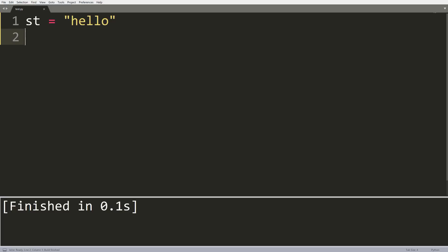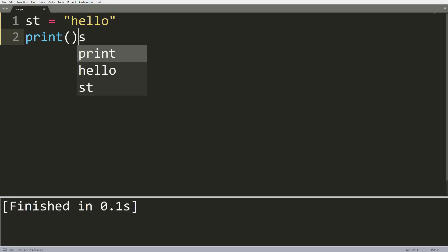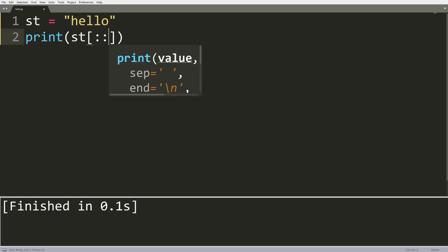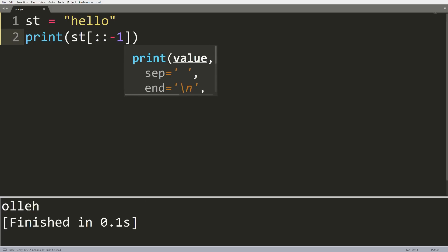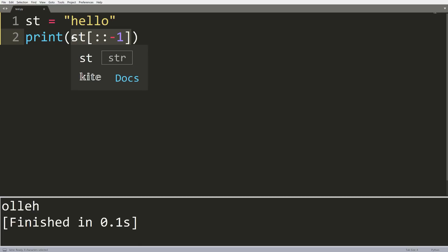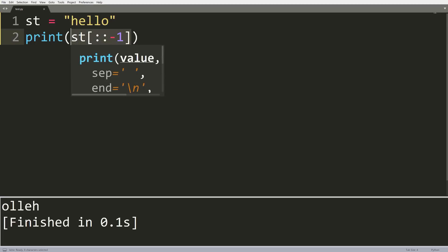This next one is a fast one — simply a way to reverse a string. All you have to do is write the name of the string, st, followed by [::-1]. This uses the slice operator to create a new reversed version of the string. Note this doesn't do it in place — it makes a new version of the string. So that's how you reverse a string: nice, fast, easy shortcut.